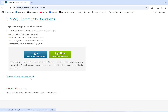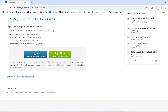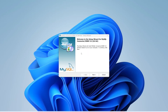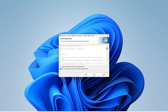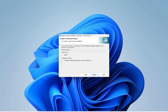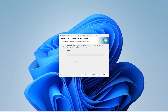Click Download and then 'No thanks, just start my download.' The download will take a few seconds. Once complete, double-click the MySQL connector installer, click Next, accept the terms and conditions, choose the Typical installation, click Next, then Install. The installation will complete — click Finish.